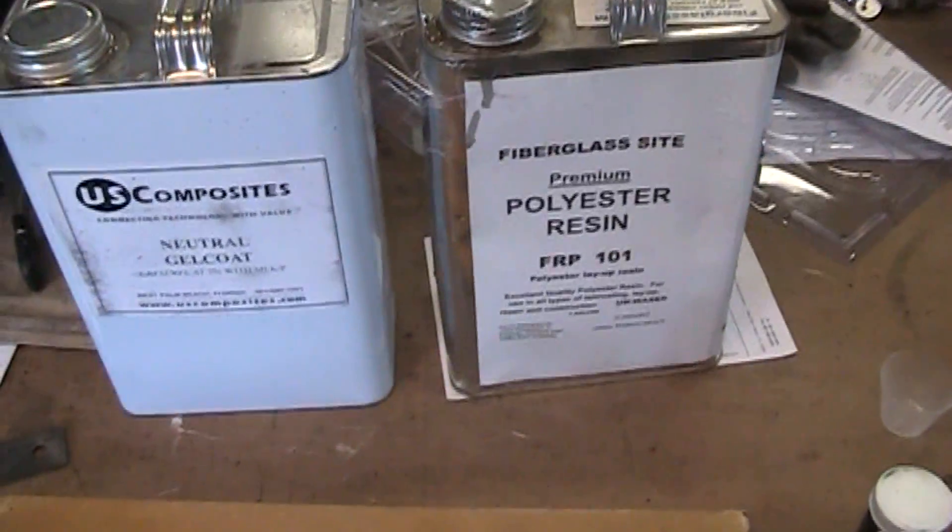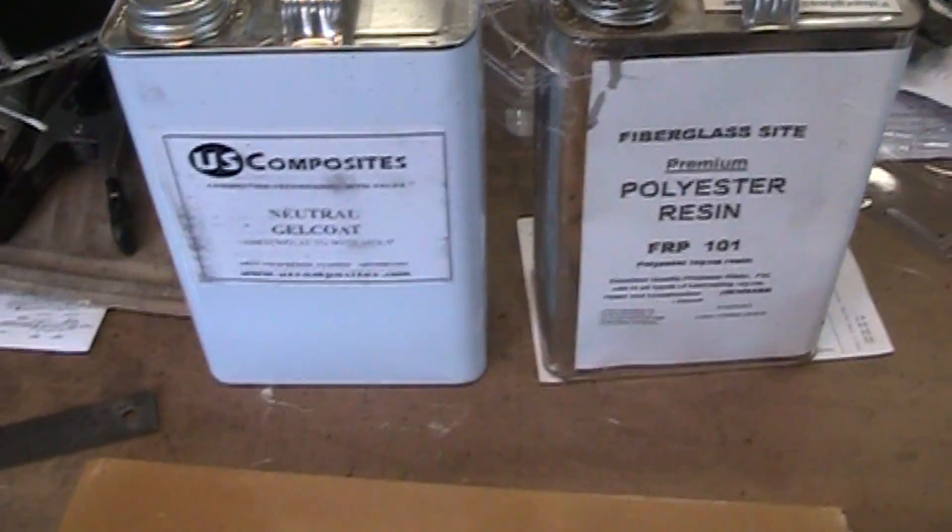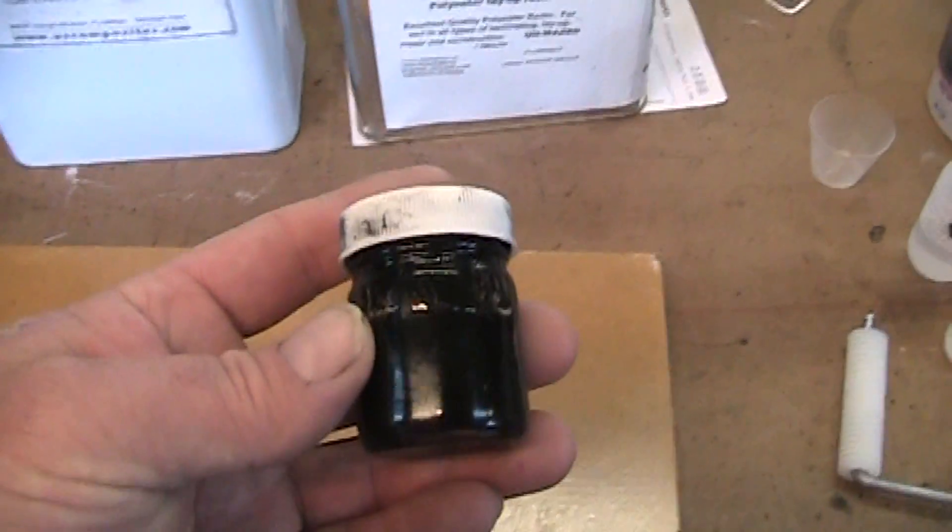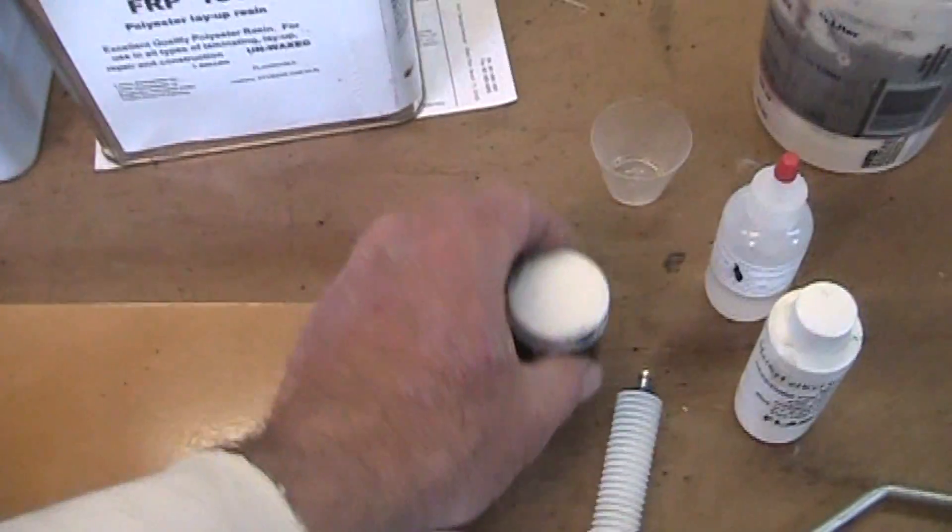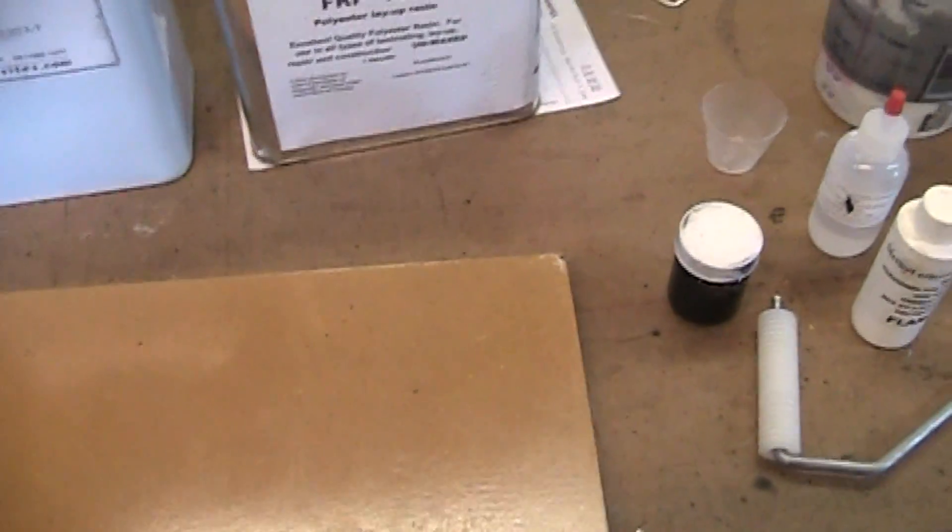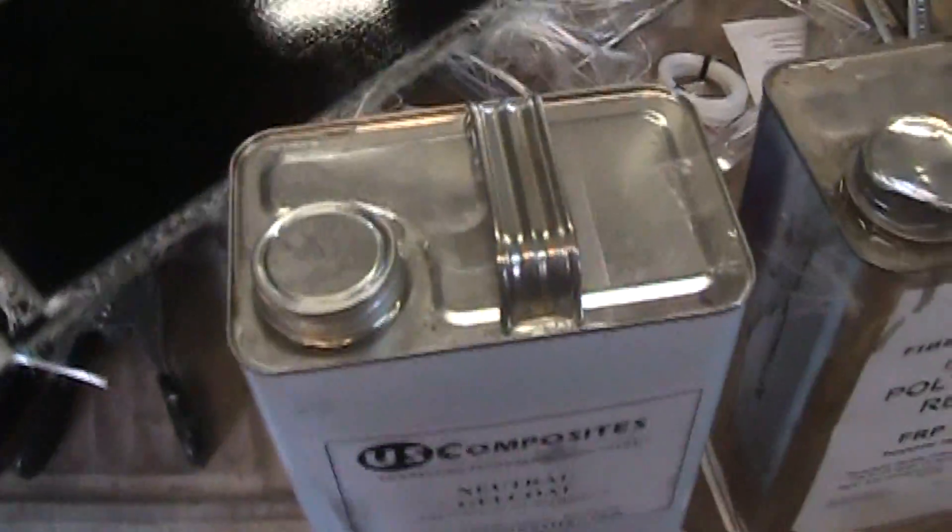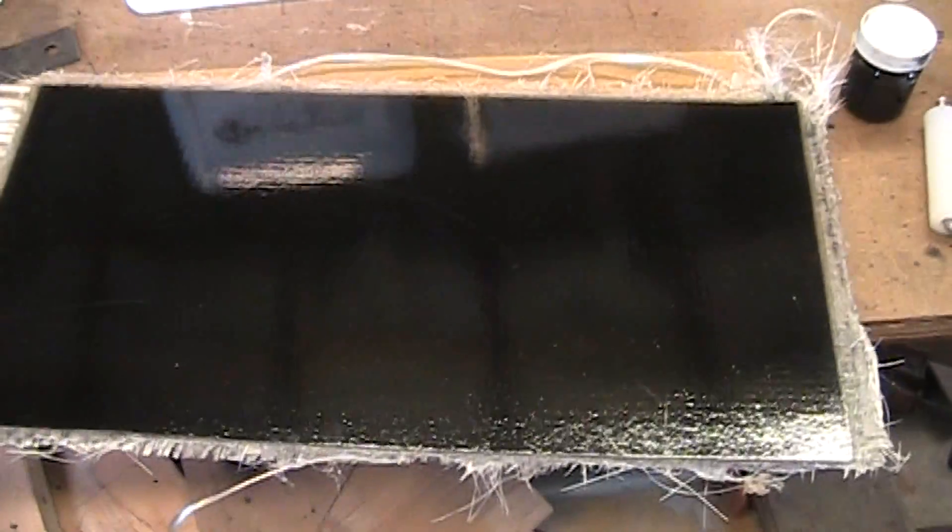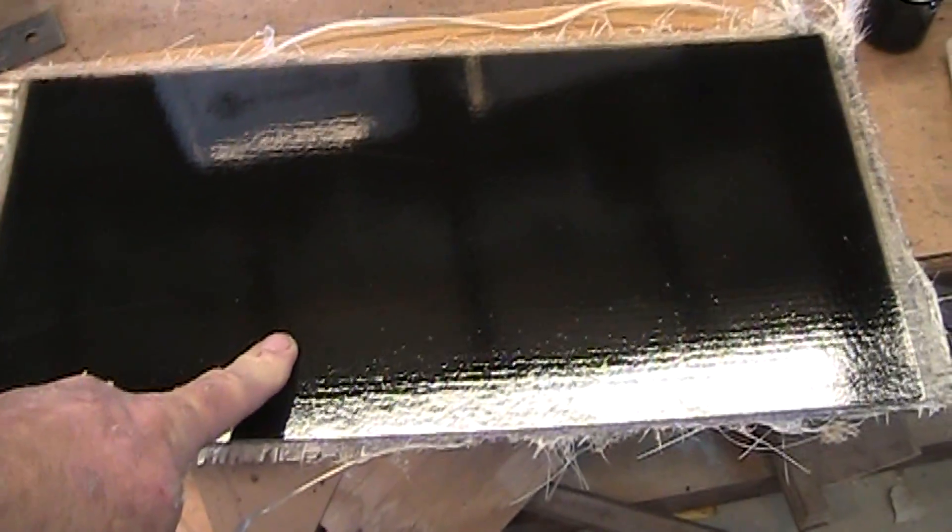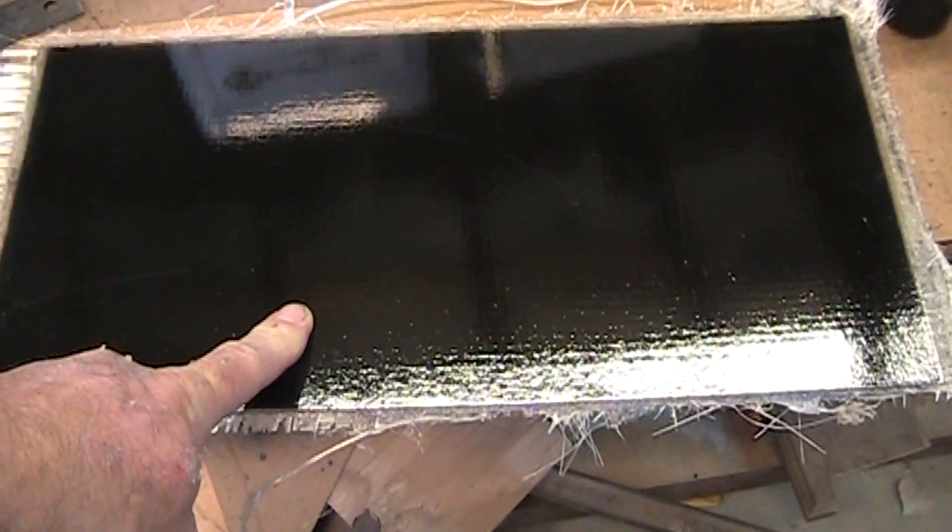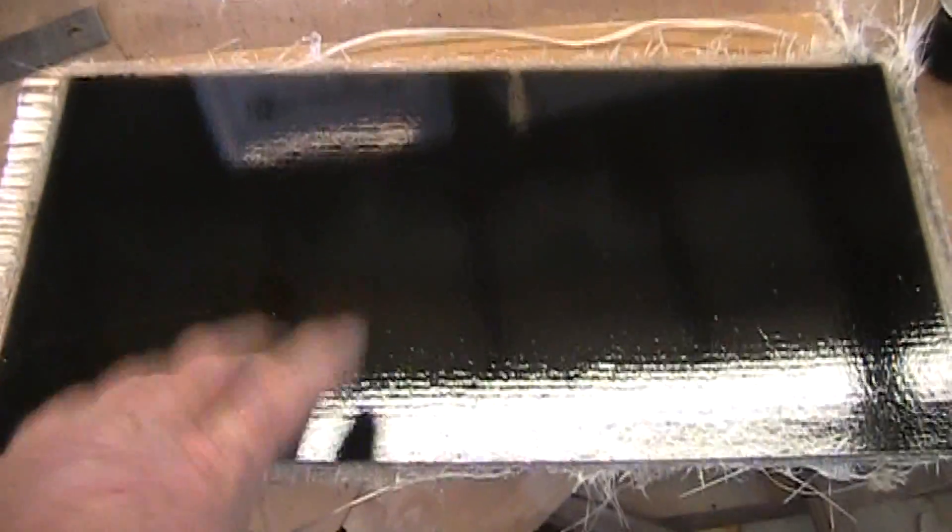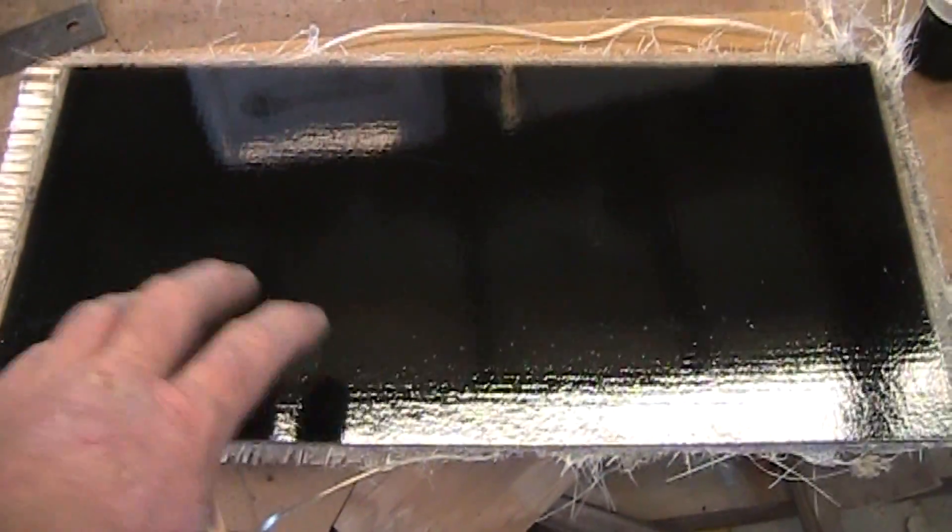Fiberglass Site's laminating resin and US Composites neutral gel coat. I bought a little kit that had all their different colors. I've been using black because black will show the imperfections. So this was my first attempt - I laid up a full sheet: 1.5 ounce chop strand followed by a layer of woven roving (16 ounce if I remember correctly), another layer of 1.5 ounce chop strand, and then another layer of roving.